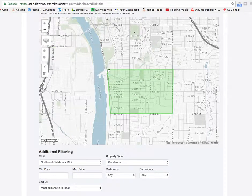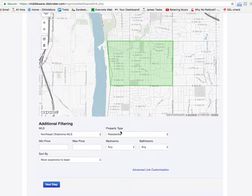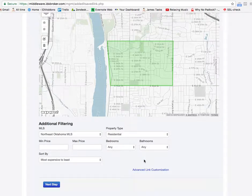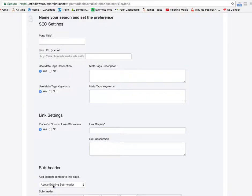I can do any other additional filtering here if I want to put in certain price points or certain types of bedrooms or baths or anything else right here. So I'll put next step.